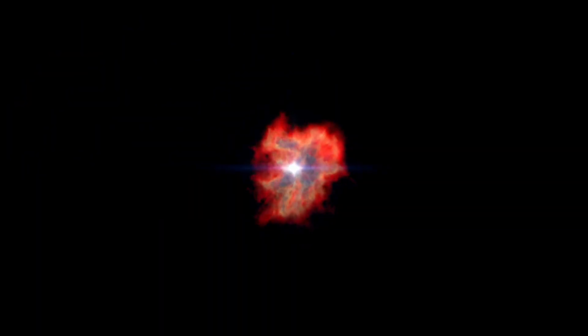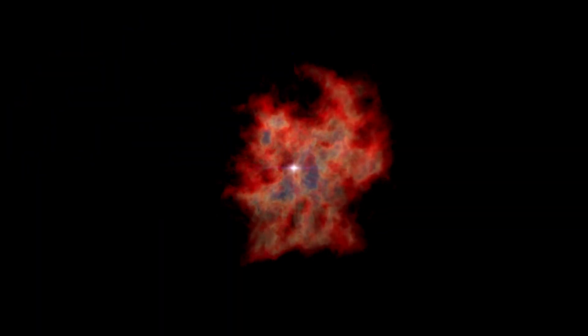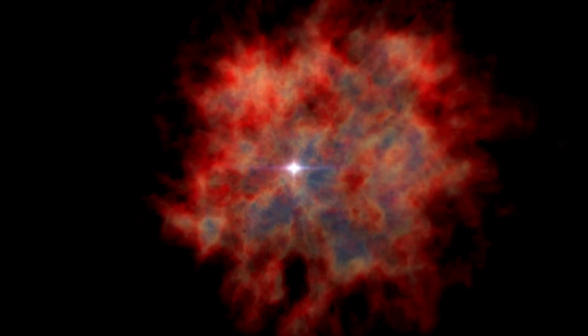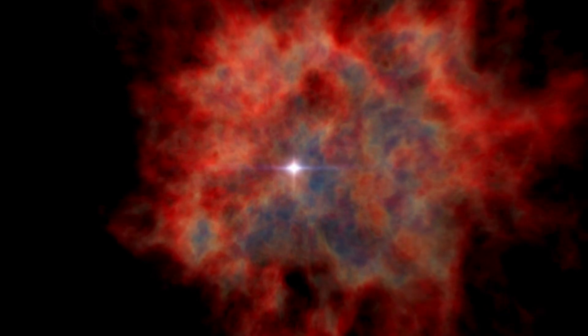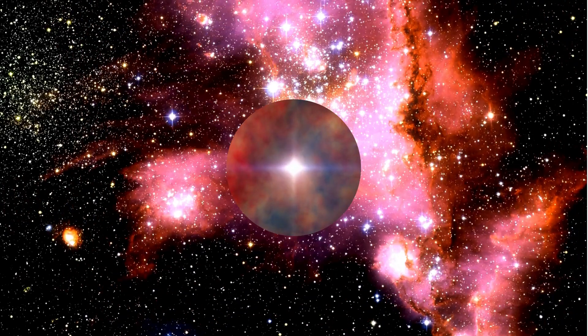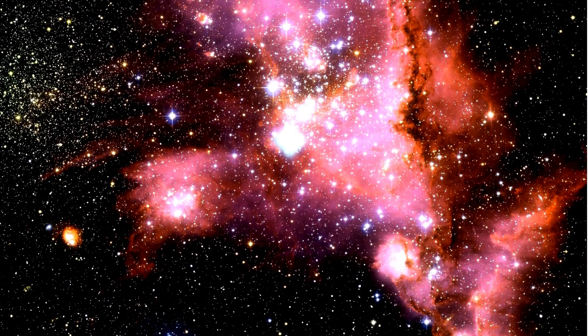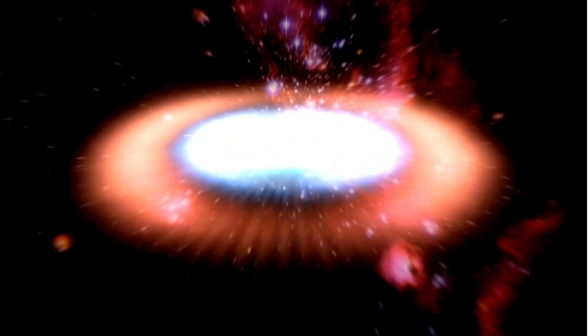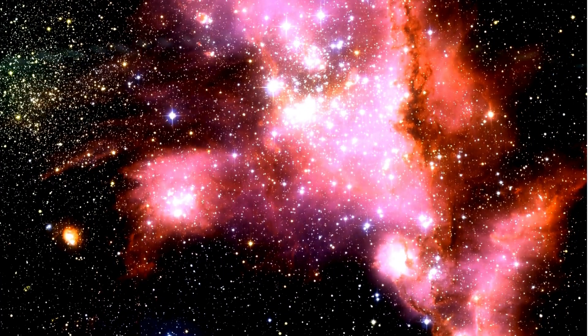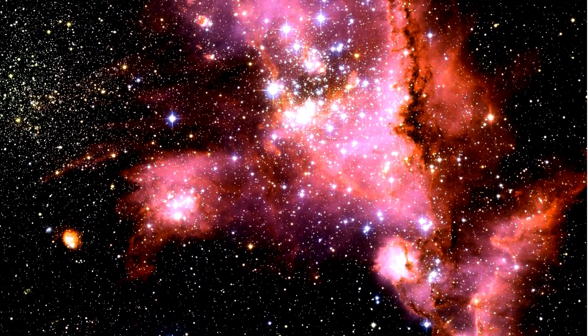A powerful event, possibly a nearby supernova, disturbed the balance of this cloud, sending shockwaves through it and causing regions within the cloud to collapse under their own gravity.